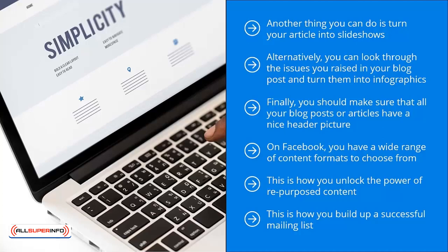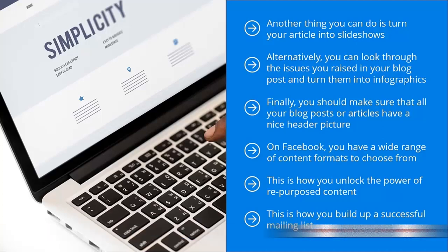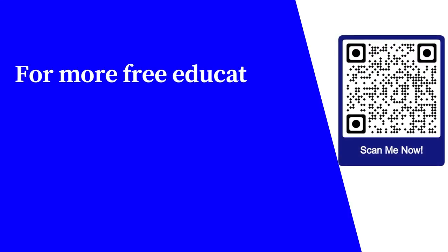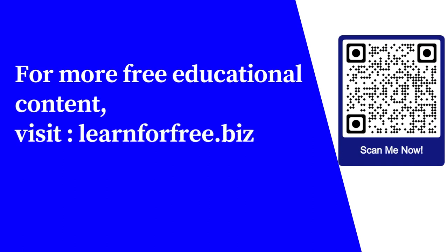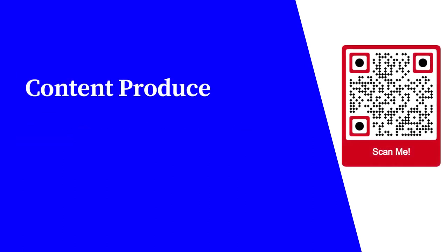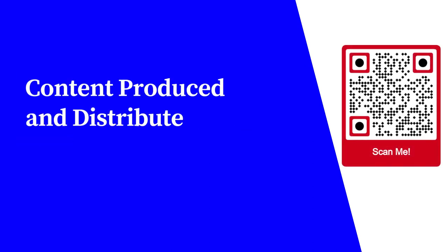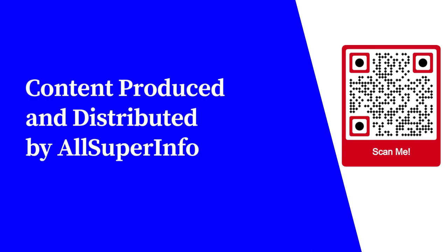For more free educational content, visit learnforfree.biz. Content produced and distributed by All Super Info.